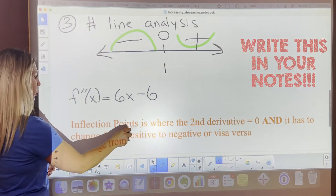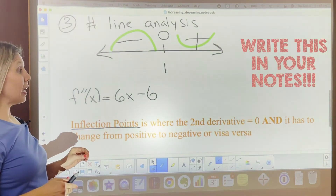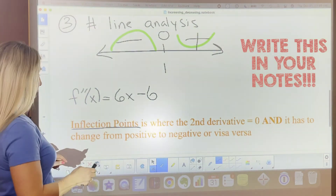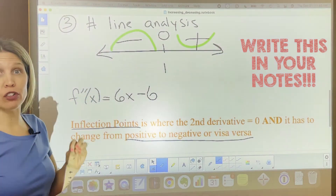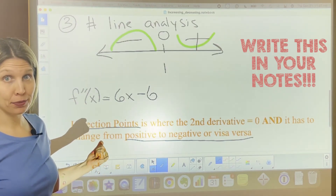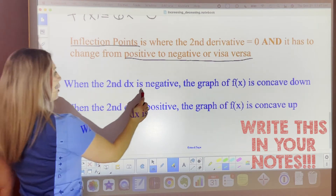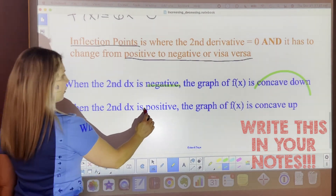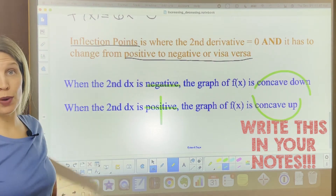This special name is called inflection points. Inflection points are where the second derivative equals zero — and this is key — it must change from positive to negative or vice versa. It must change concavity to be considered an inflection point. Get this in your notes. When the second derivative is negative, the graph is concave down. When the second derivative is positive, the graph is concave up.